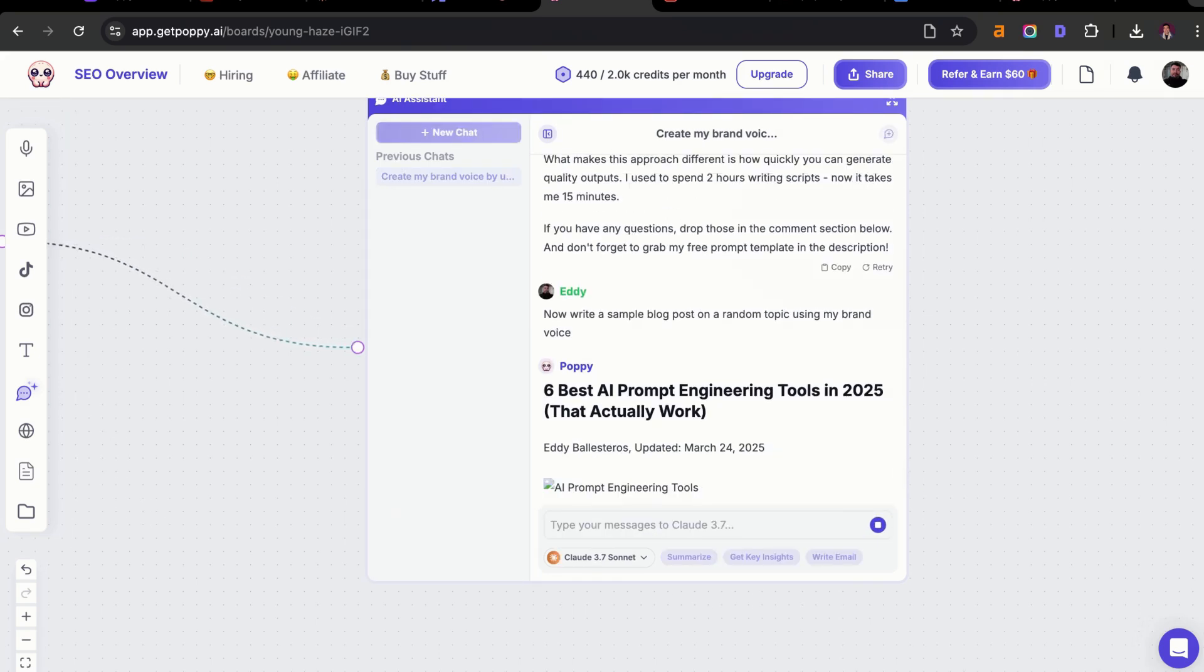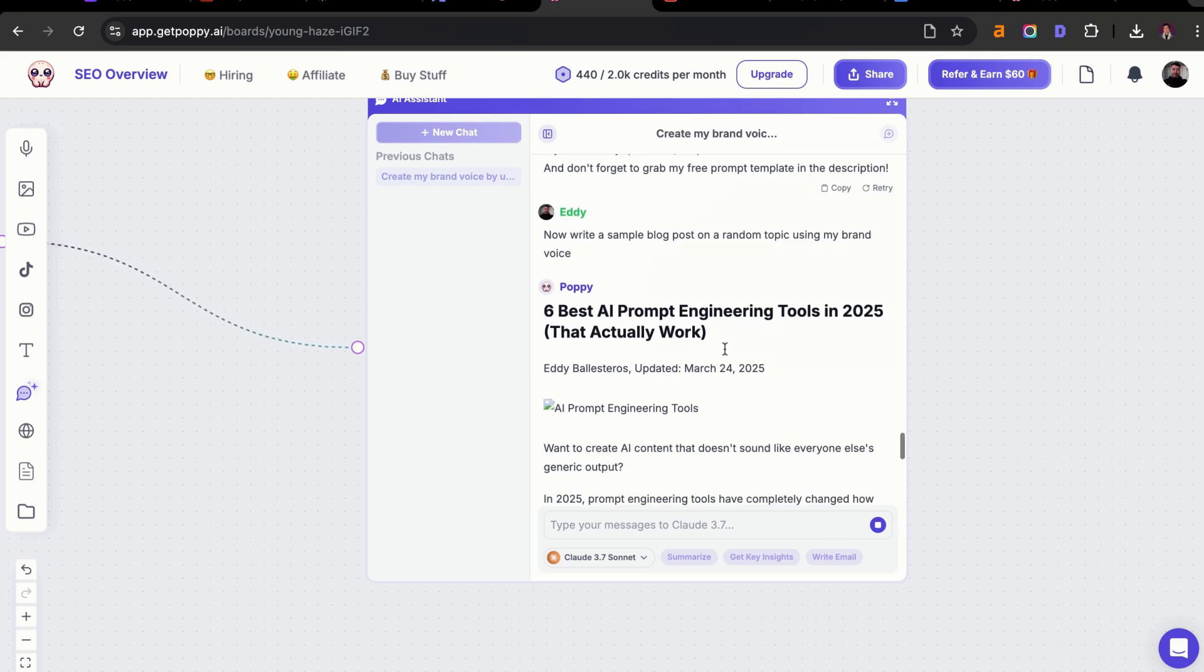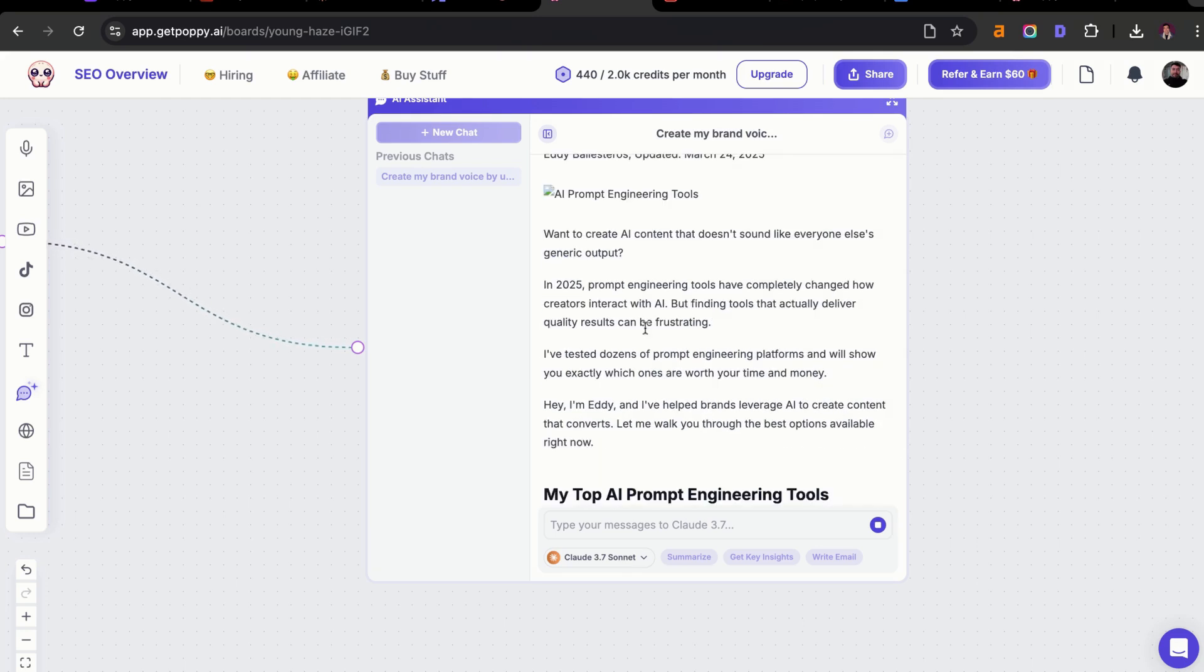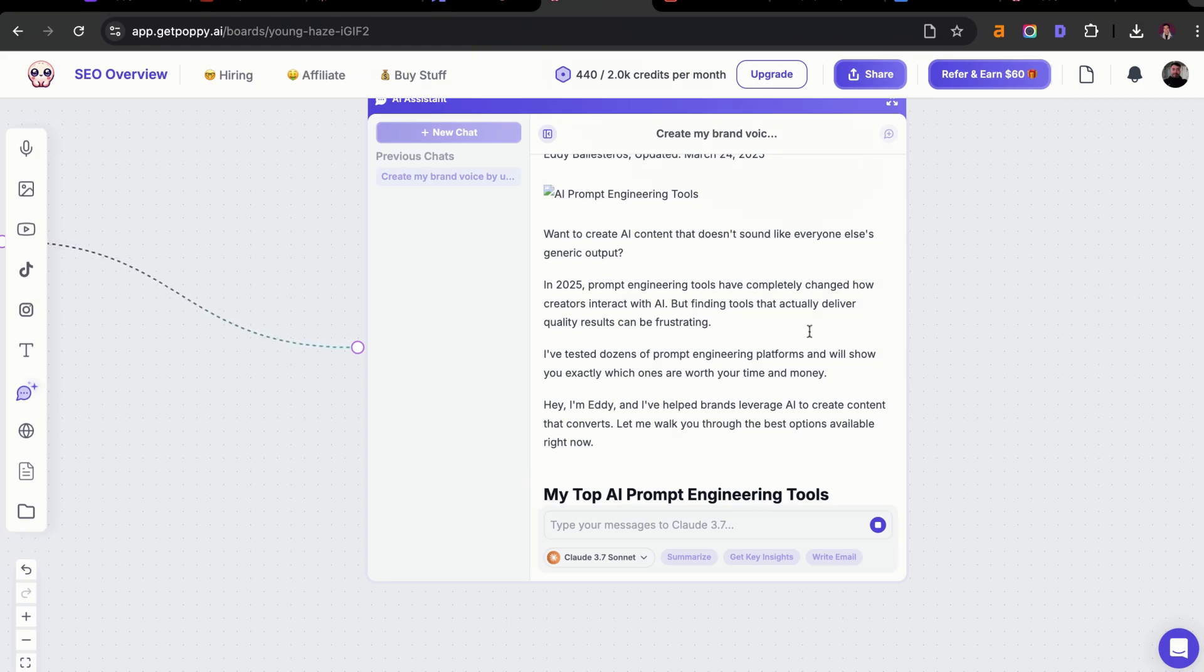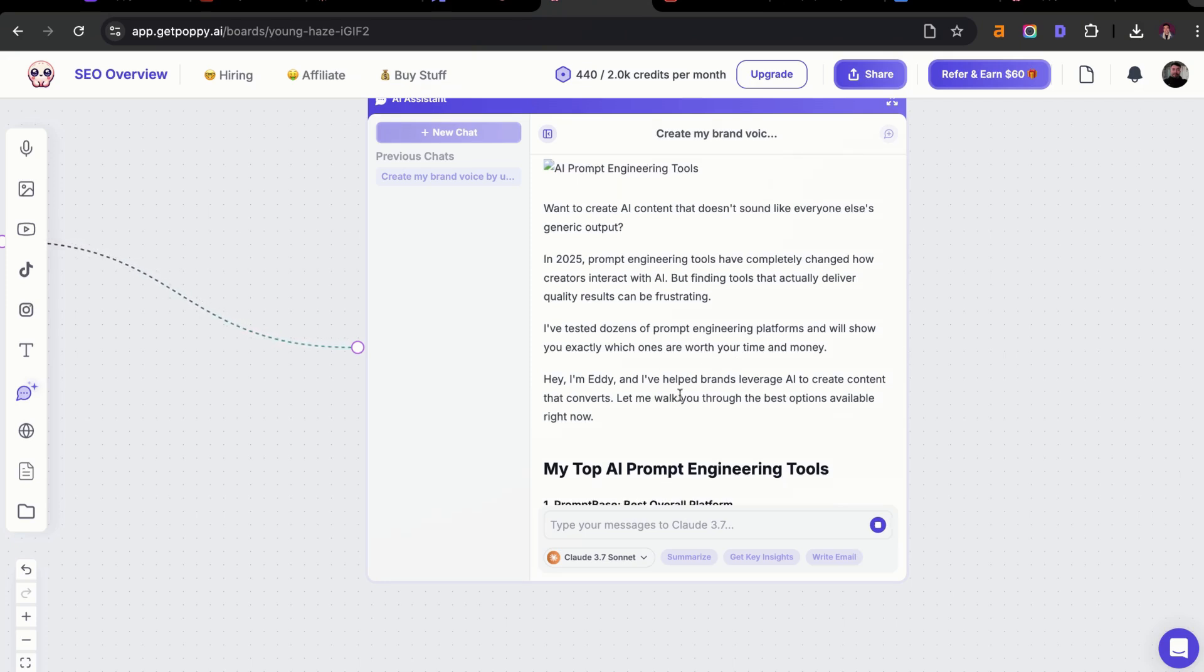We got six best AI prompting engineering tools in 2025 that actually work. Want to create AI content that doesn't sound like everyone else's generic output? In 2025, prompt engineering tools have completely changed how creators interact with AI, but finding tools that actually deliver quality results can be frustrating. I've tested dozens of prompt engineering platforms and will show you exactly which ones are worth your time and money. Hey, I'm Eddie, and I've helped brands leverage AI to create content that converts. Let me walk you through the best options available right now.